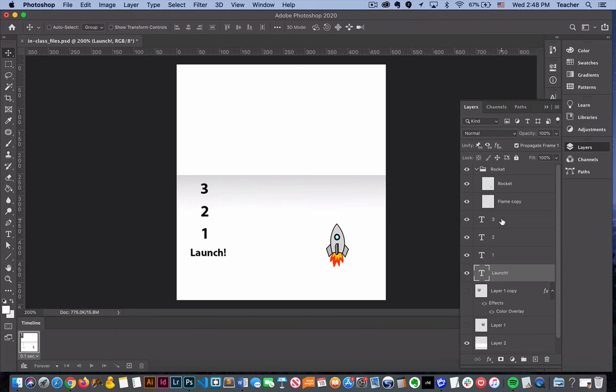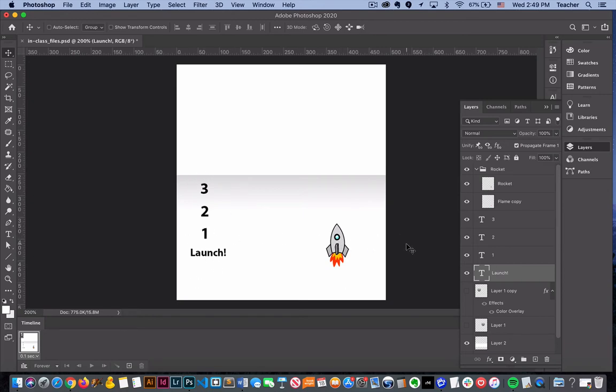Kind of make it feel choppy. We do not want that to happen. You want to make sure your rocket ship's where you want it and all of these elements are positioned correctly. From there we're going to basically hide all of these layers. This is our first frame.